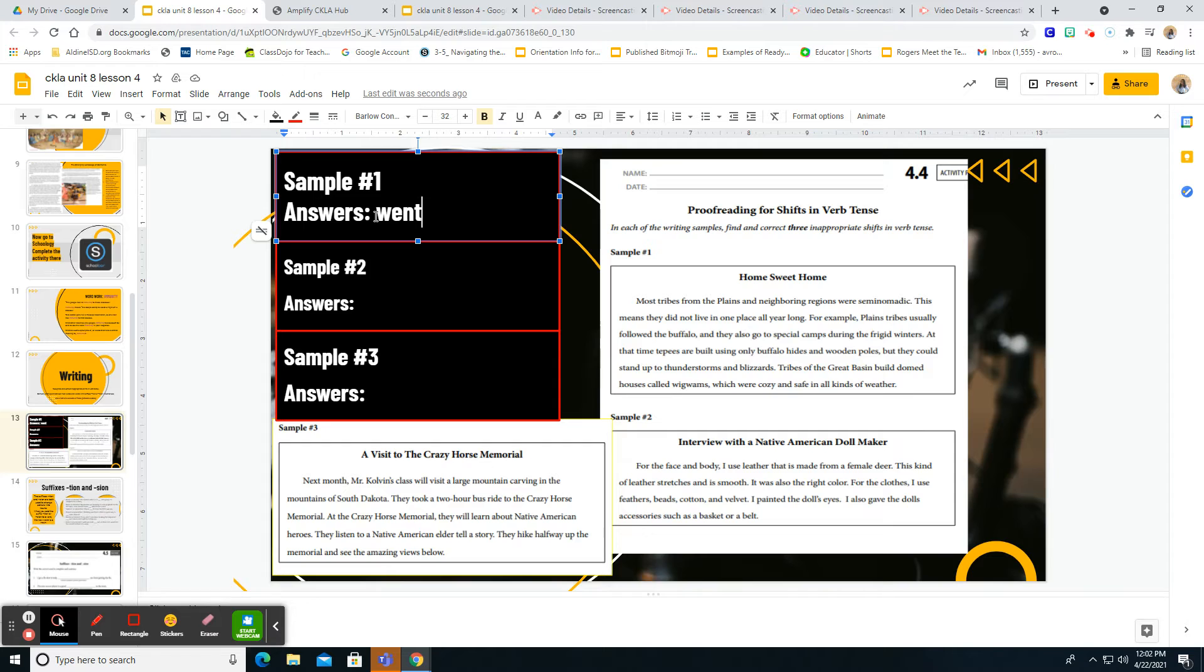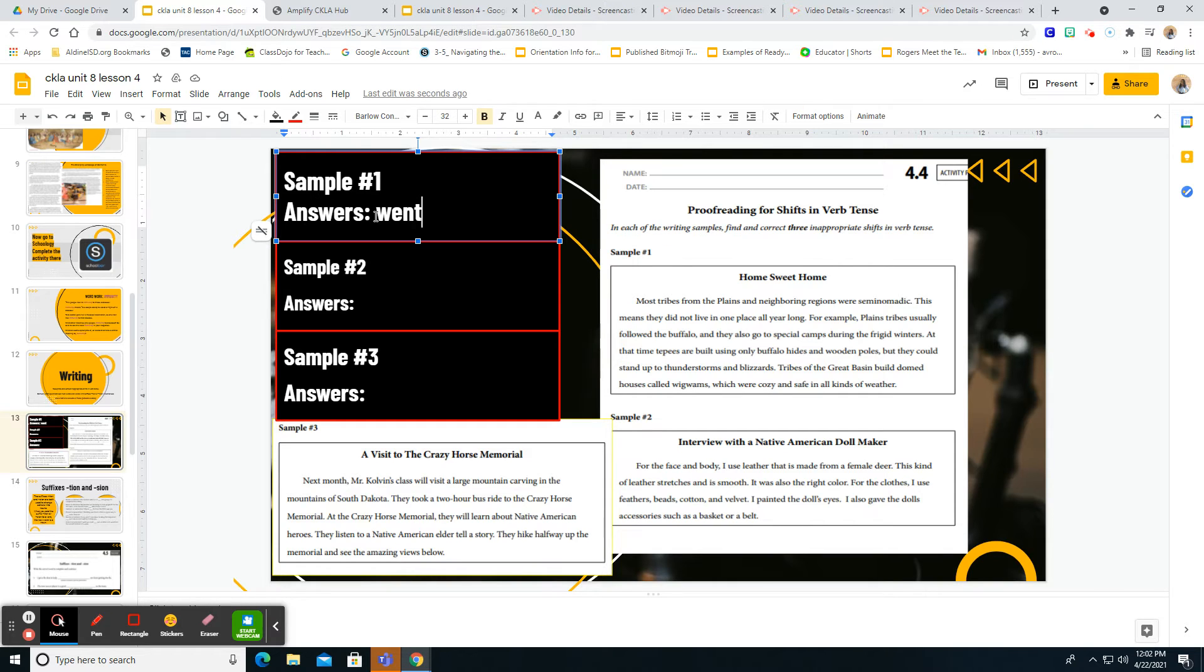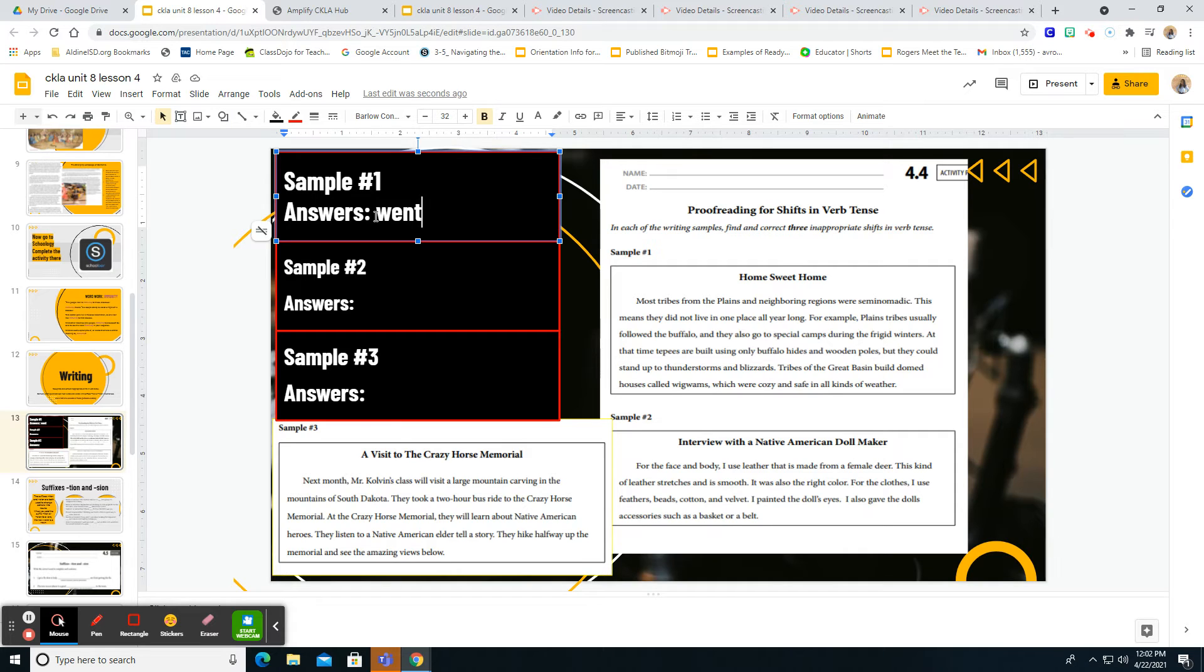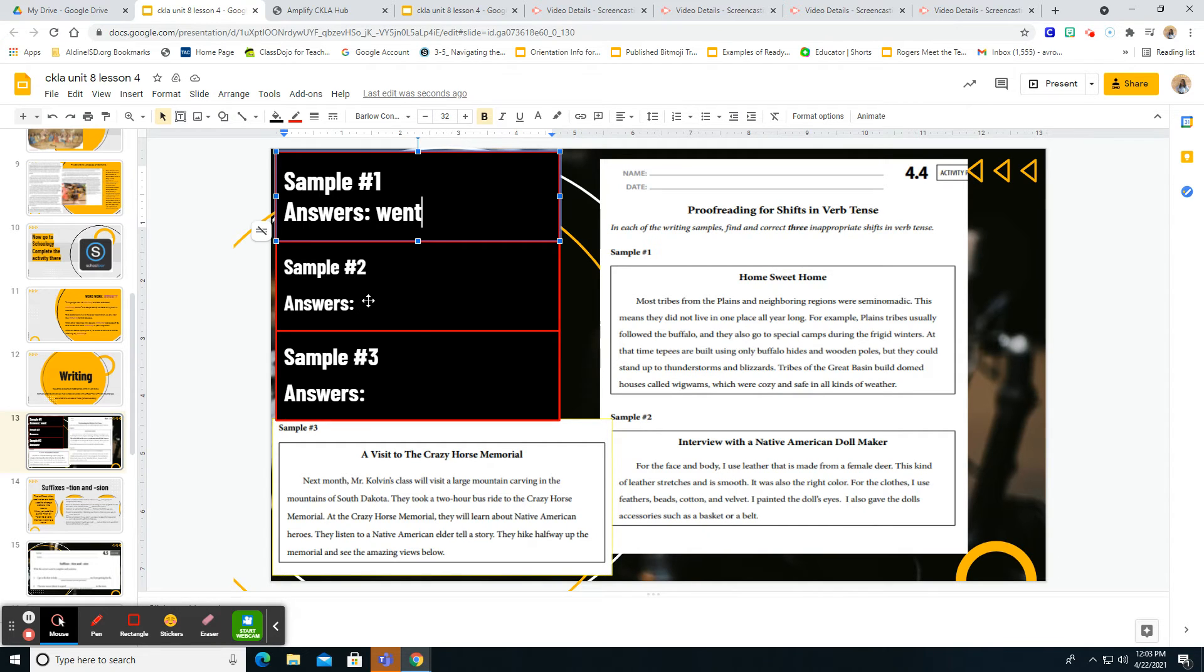So let's read it from the beginning. Most tribes from the plains neighboring regions were semi-nomadic. This means they not live in one place all year long. For example, plain tribes usually follow the buffalo and they also went to special camps during the frigid winters. At that time, teepees are built using only buffalo hides and wooden poles, but they could stand up to the thunderstorm and blizzards. Tribes of the Great Basin built doomed homes called houses called wigwams, which were cozy and safe in all kinds of weather. Well, boys and girls, I think it sounds all the verb tense match and they're talking about the past. So I think sample one is perfect. Now we can move on. Now you guys are going to move on to sample two and three and find what verb tense you need to change and then type it here where it says answers.